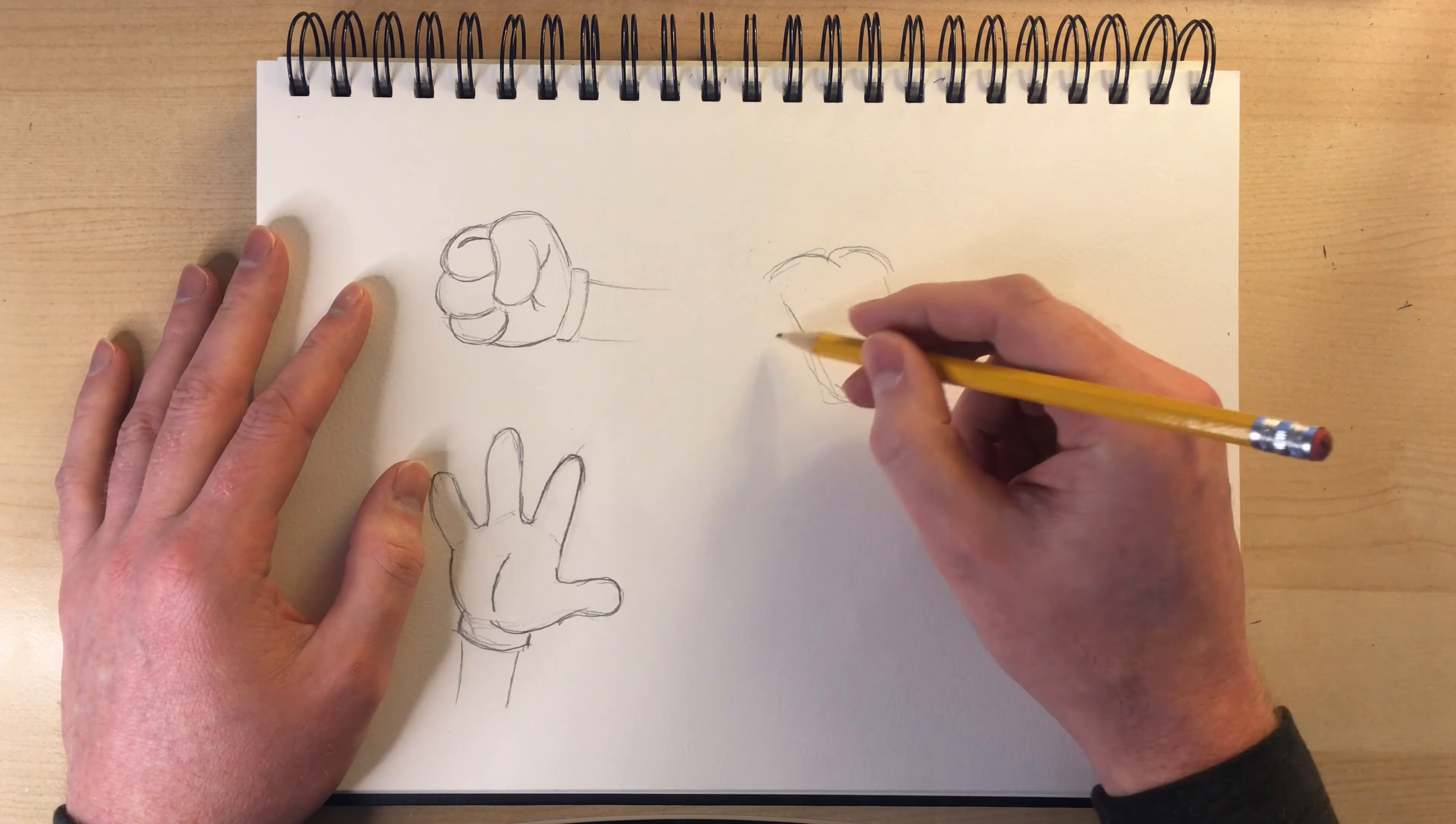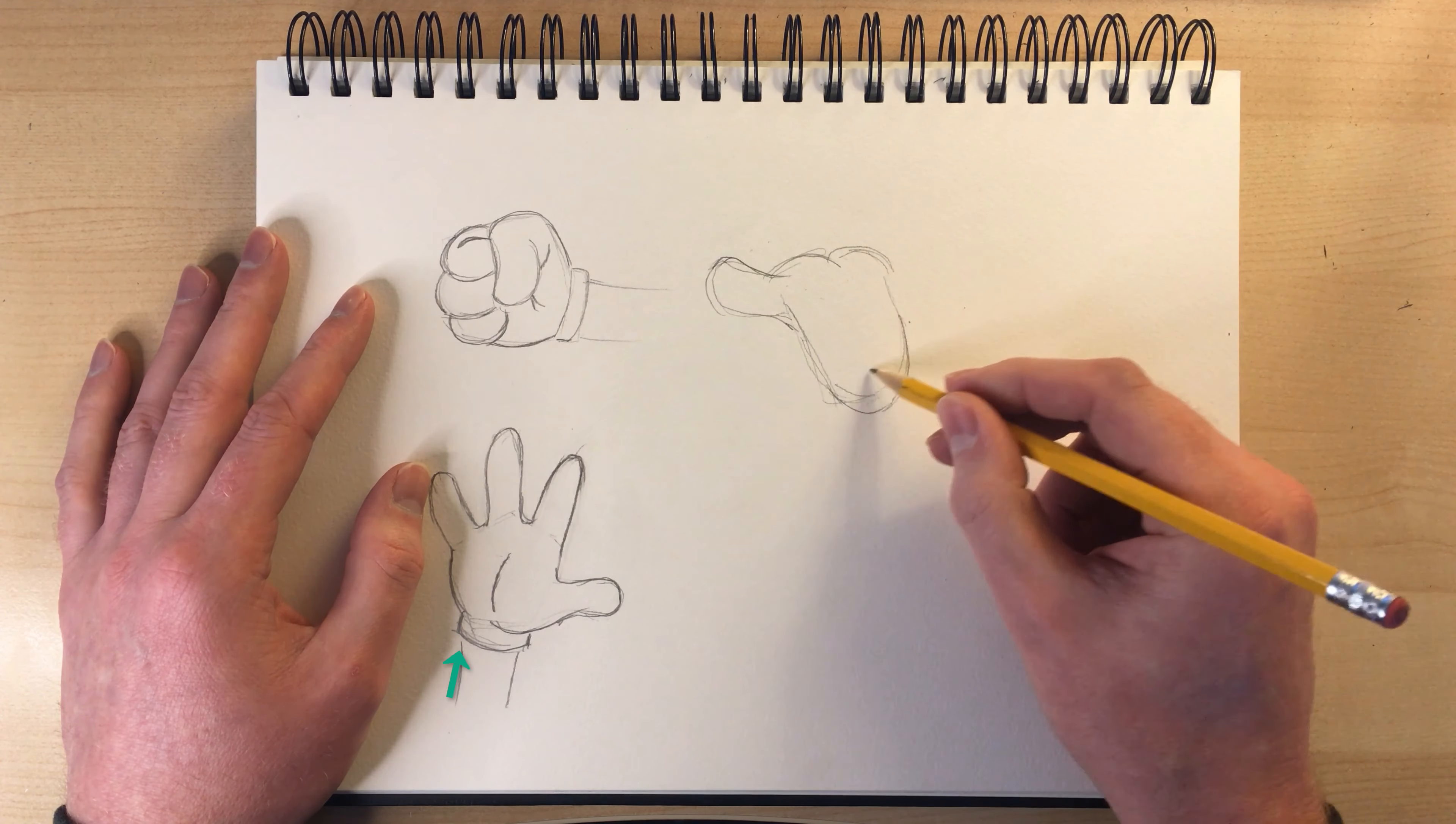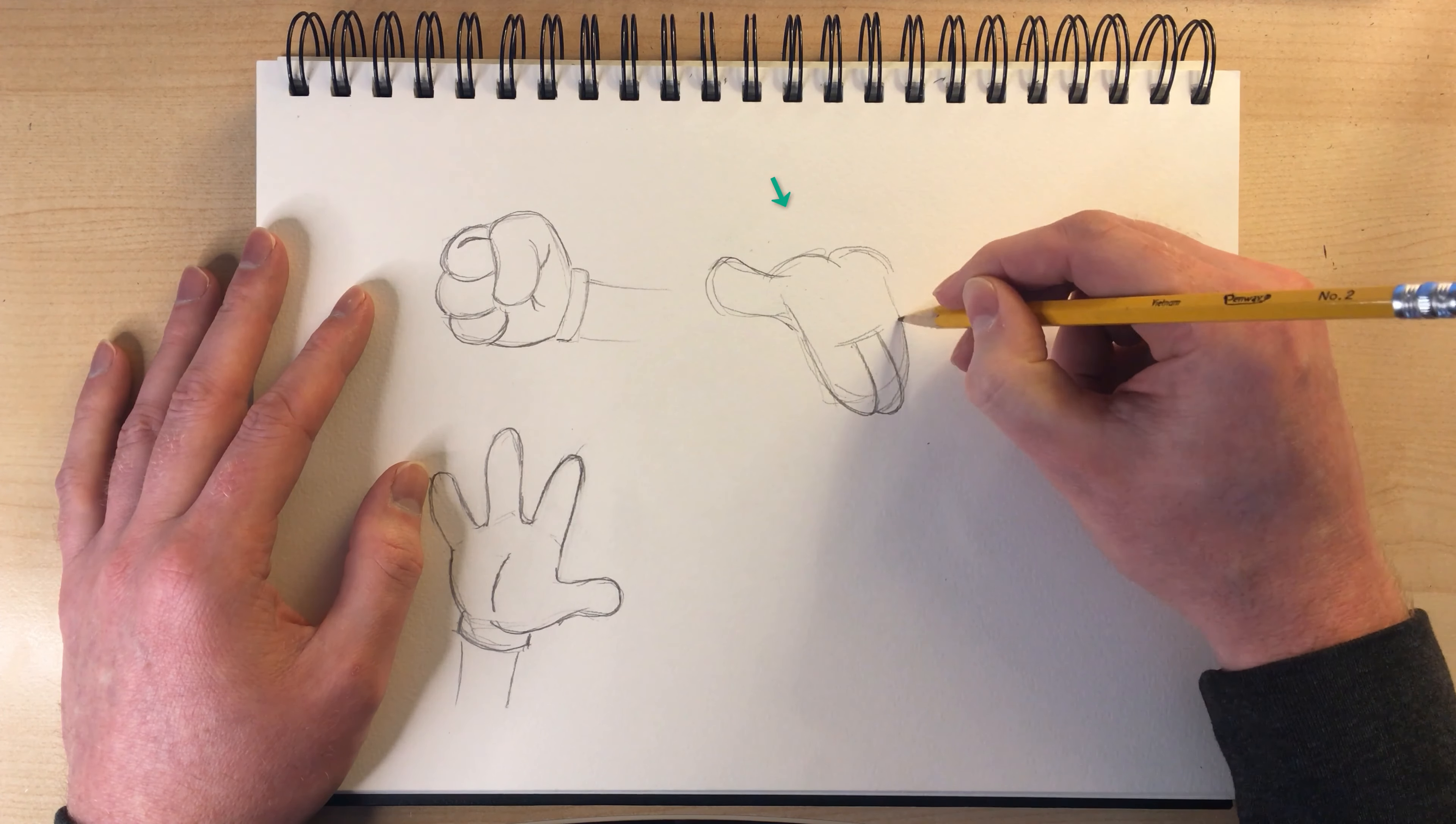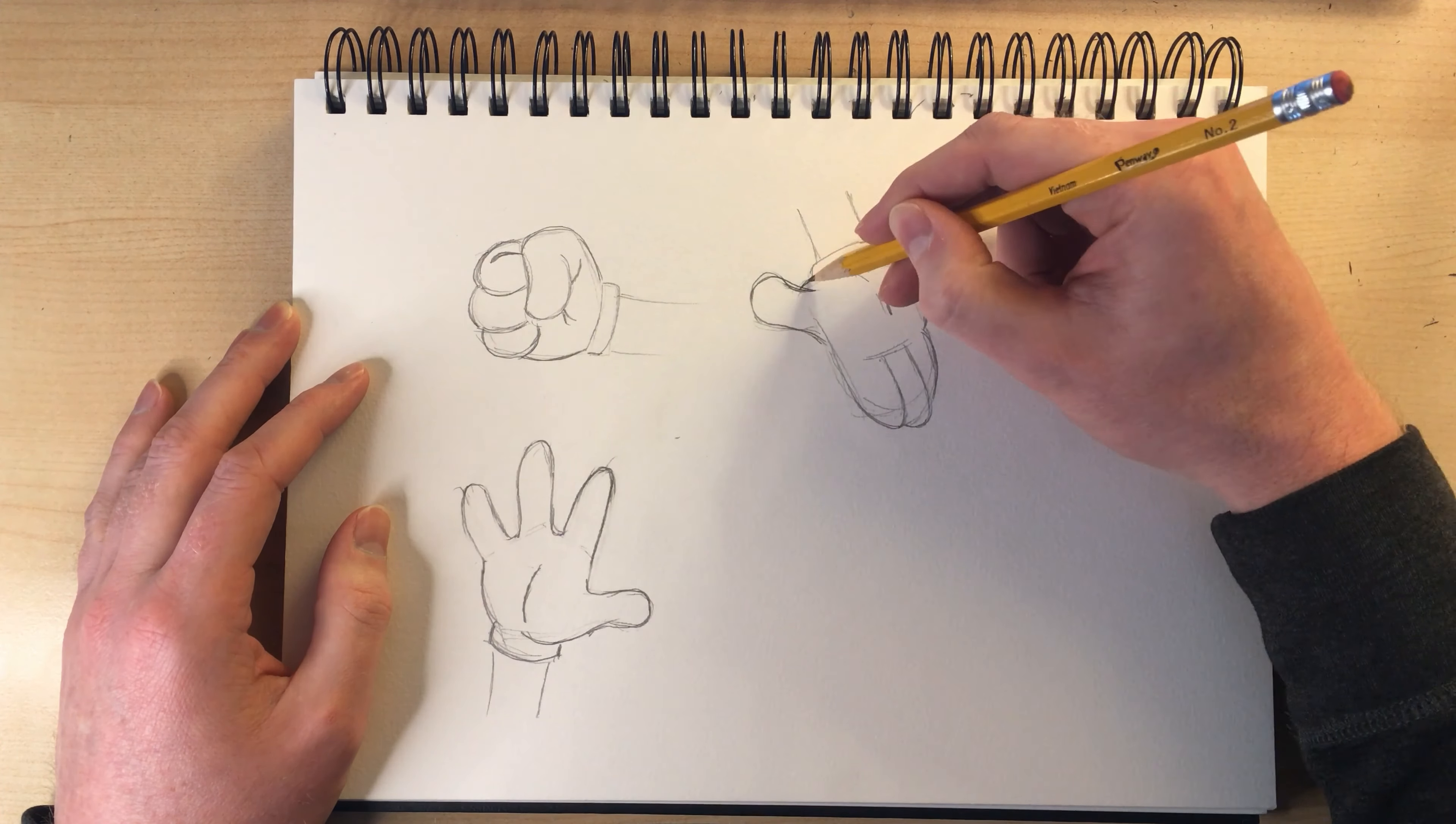Notice that on both of these hands here, I've got the palm of the hand. There's like these two curvatures at the base of the palm. Right. So you have these two masses right there that you want to emphasize.